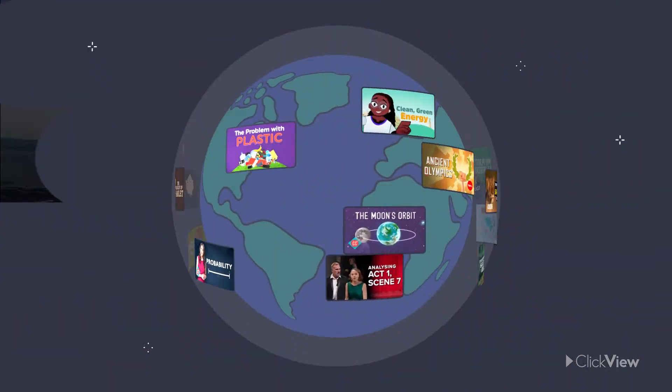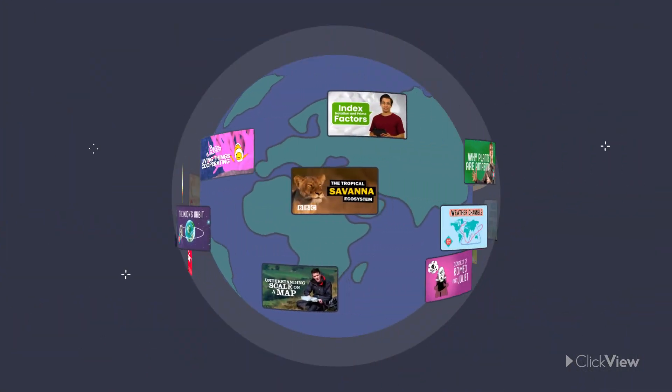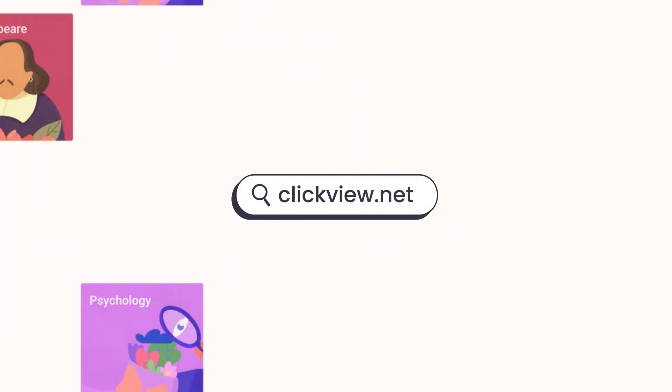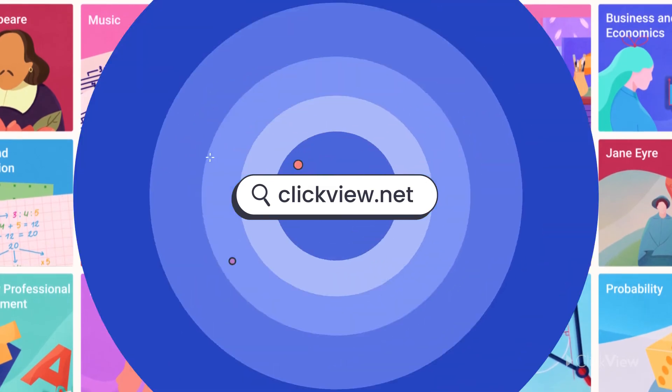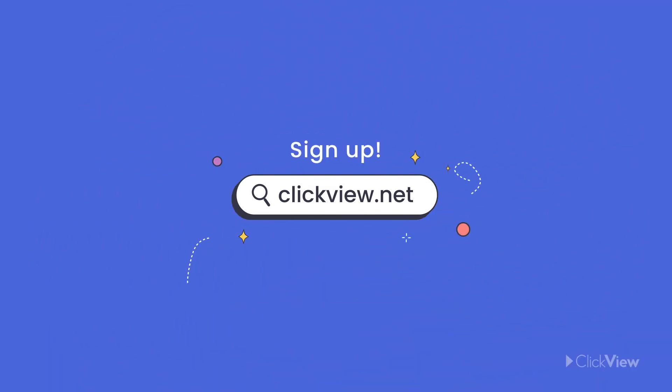If you liked this video, you can find it and so many more at clickview.net. Sign up for free today.